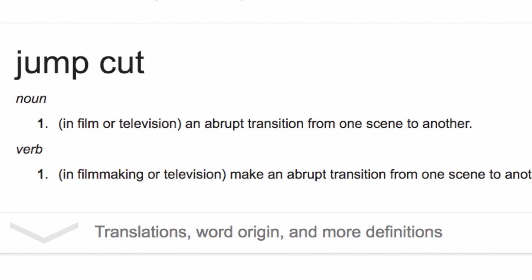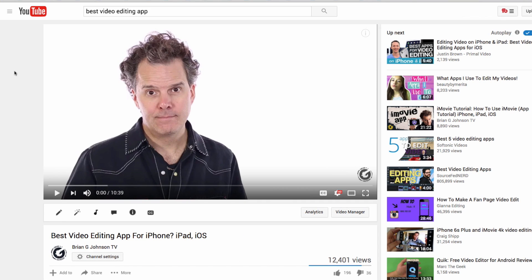I want to show you one of my most successful videos. This video in three months has 12,400 views, it's been liked 196 times, and it just does super, super well. I want to draw your attention to the number of scenes or frames in the first six seconds.